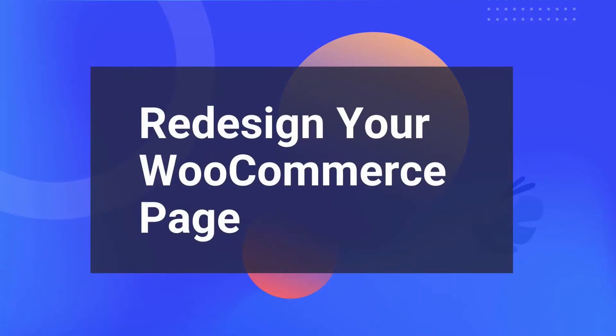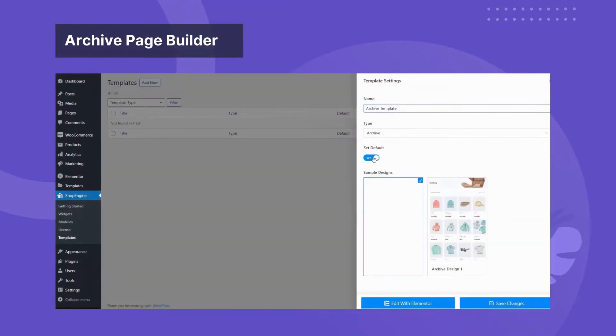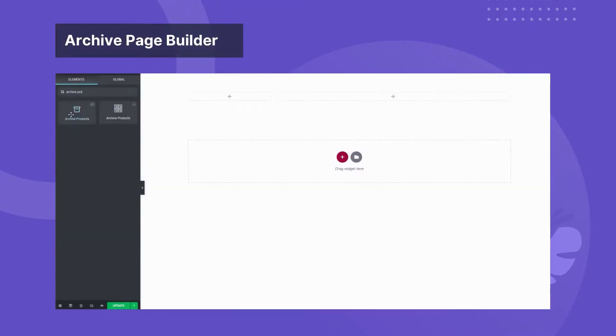Redesign your WooCommerce pages according to your requirements. Customize and create an archive page to show all of your popular products.